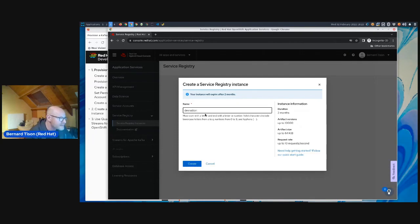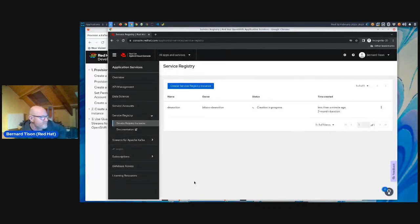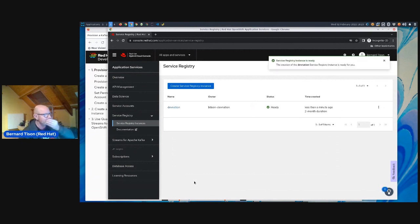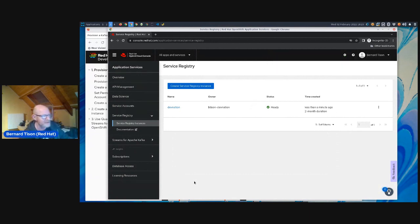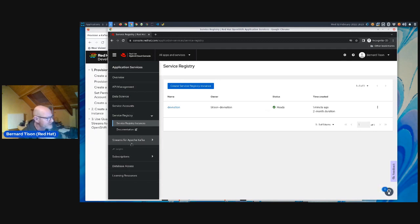I click create service registry instance and give it a name — dev nation. It has some limits: the duration will be two months, and some other limitations for this trial. If I click create, an instance will be created and that should be fairly fast. From a technical point of view, the service registry is actually a multi-tenant instance, so when you create a service registry you get a share of a big hosted installation. The time to create is just the time to create the tenant, so that's very fast. With Streams for Apache Kafka, you get your own Kafka instance that needs to be provisioned from scratch, so that's why it takes a little bit longer.